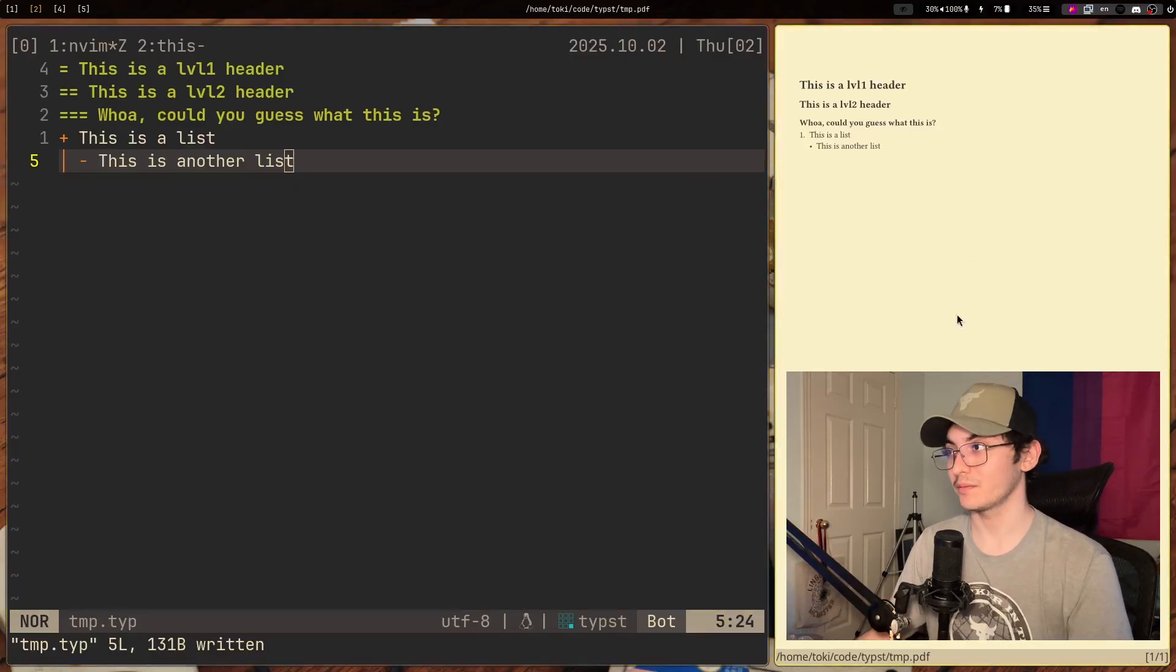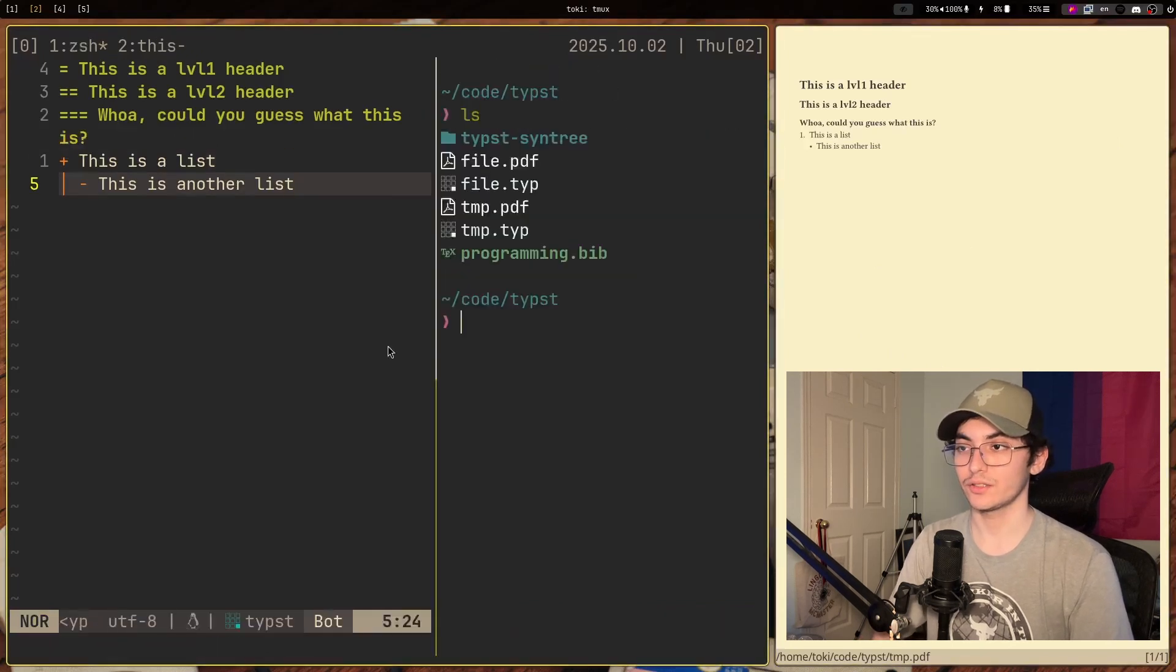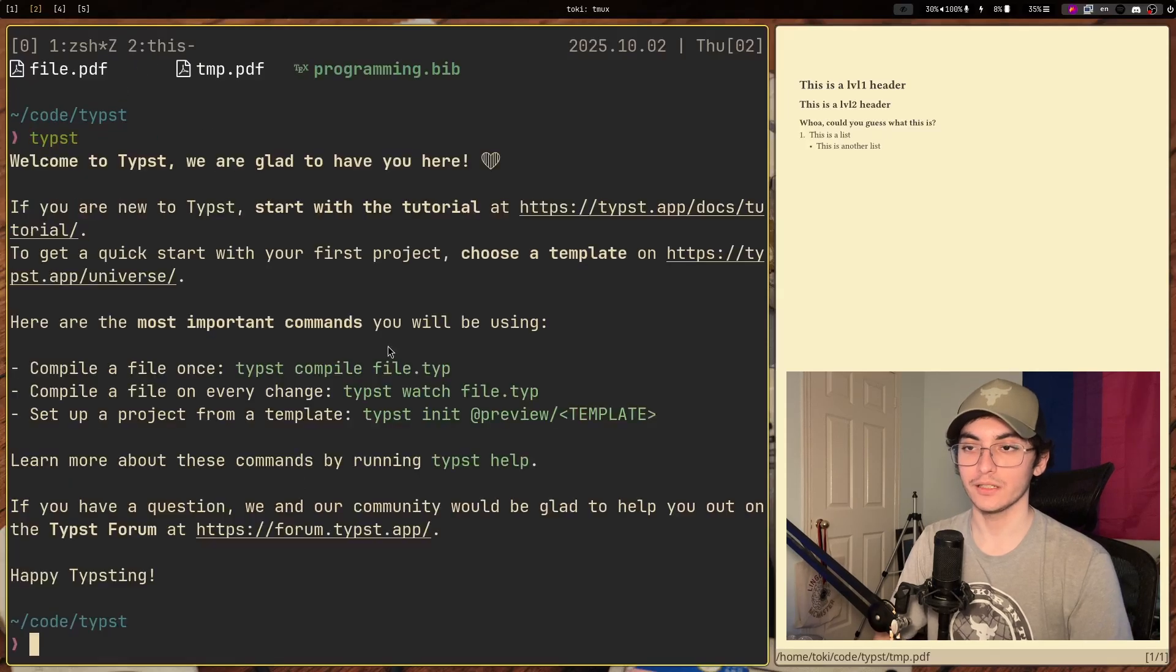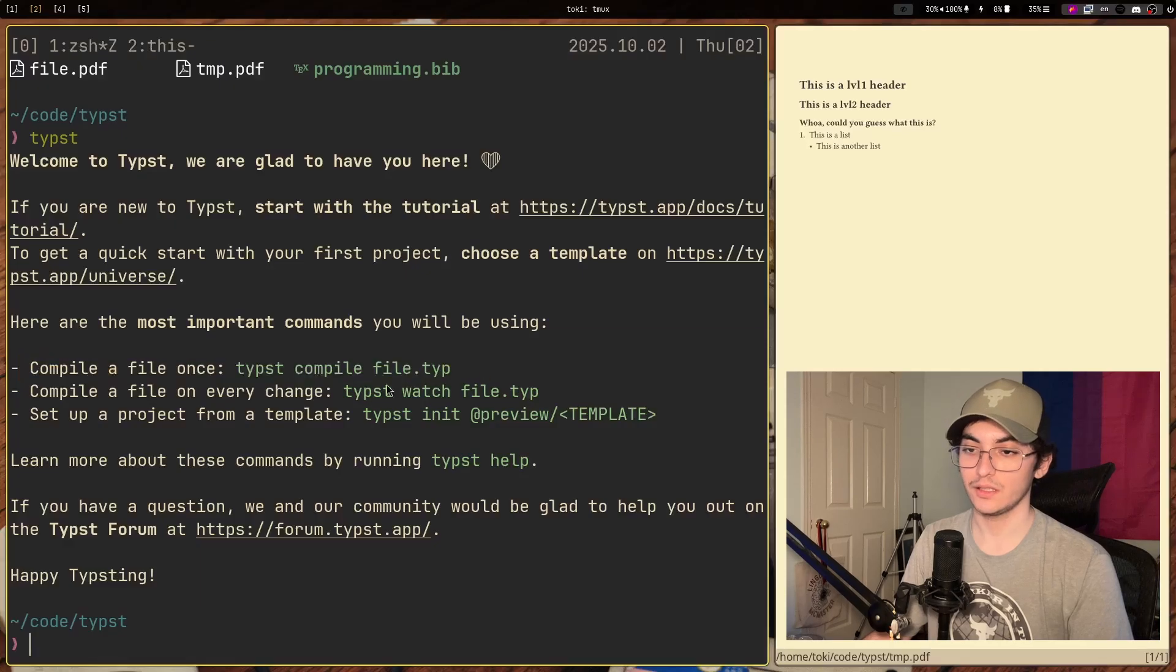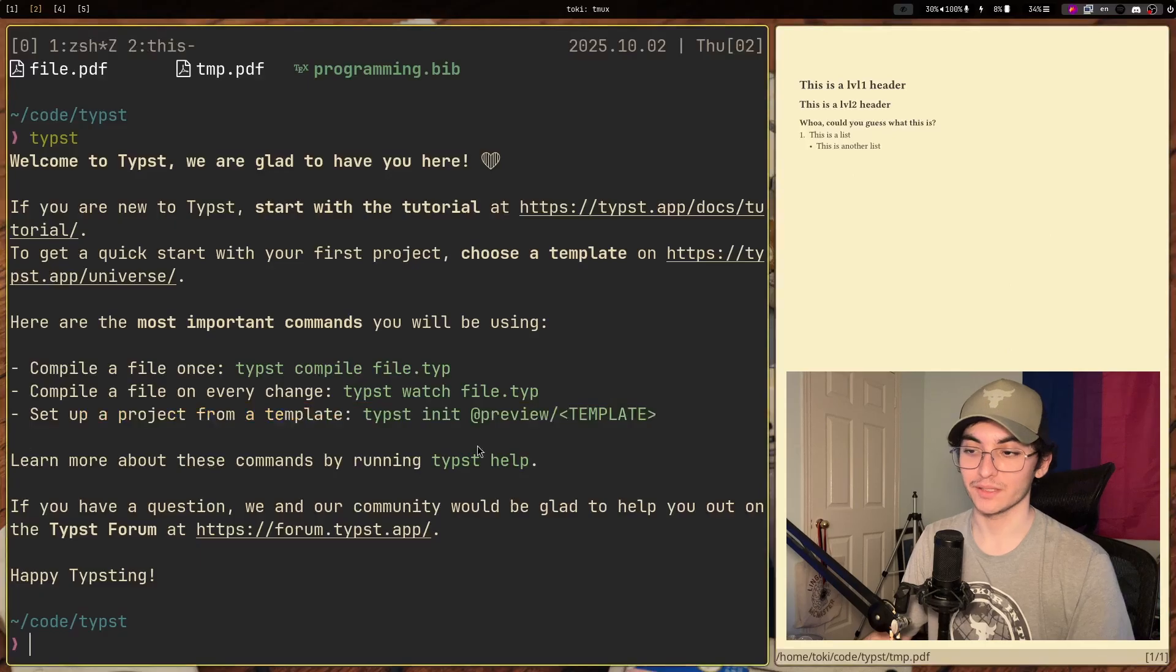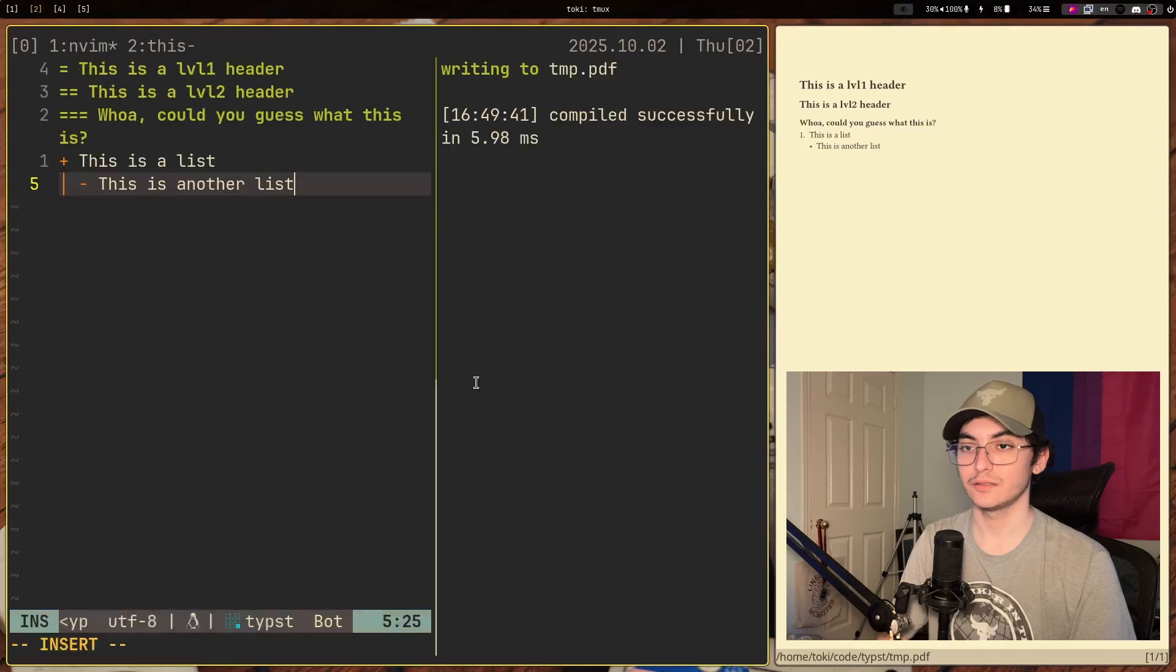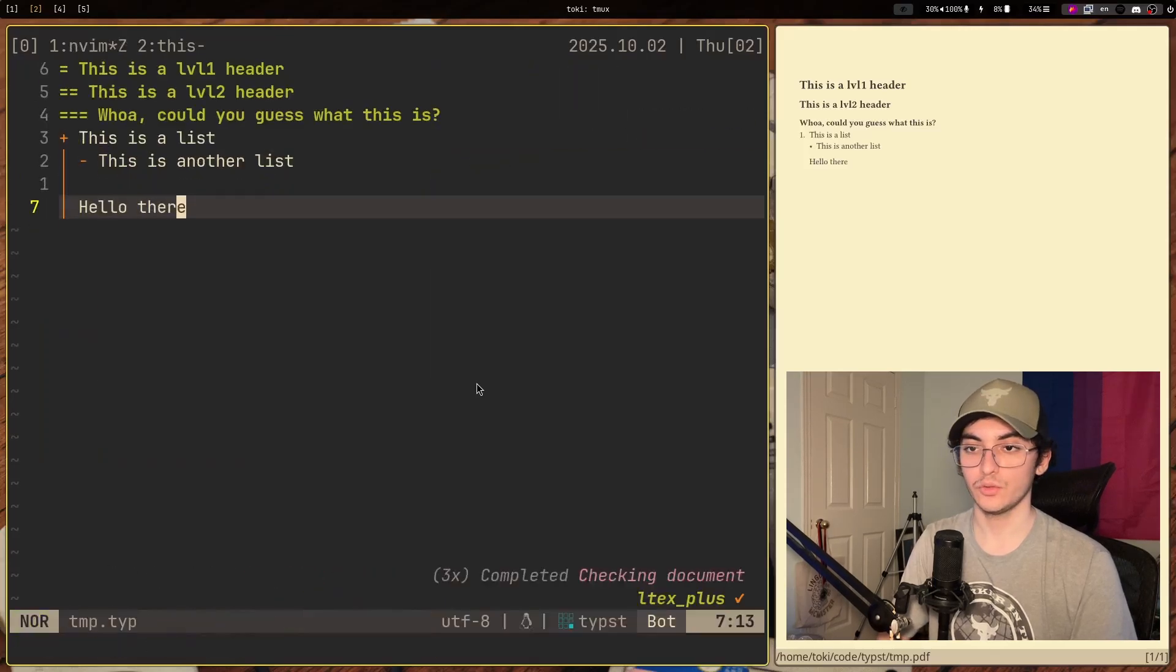How I have this document being compiled automatically is through here. So inside of the Typst compiler, it just gives us some commands that we can do. So we can compile a file once, we can compile a file on every file change, or you can set up a project from a template. So what I was doing is I was doing typst watch, name of the file, and that's it.